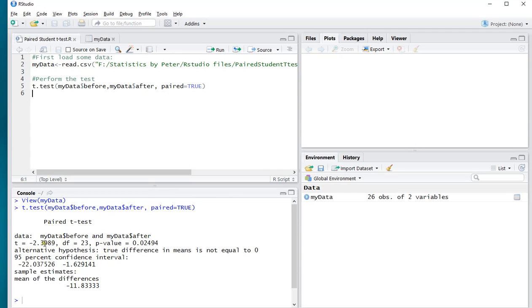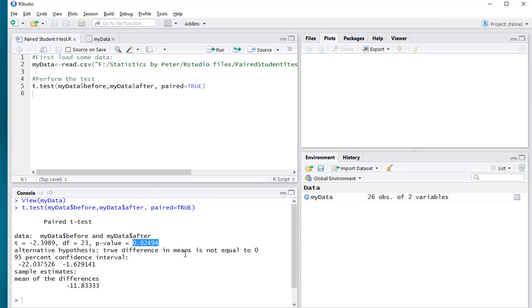And we actually get the results. In this case, the t-value is minus 2.39, which indicates that the before is lower than the after, so after is higher. I have 23 degrees of freedom, so add one to get the number of pairs, which is 24. That's correct because I have two that were missing, so that comes back to the 26. The p-value is 0.02494, so that's below 0.05, which most people would consider therefore significant, so there's a significant difference.